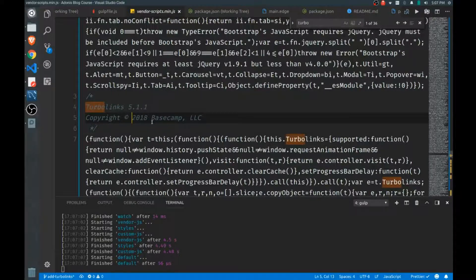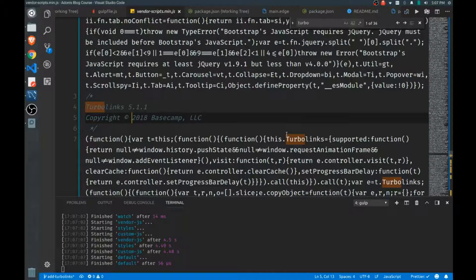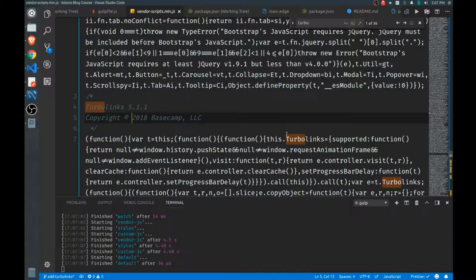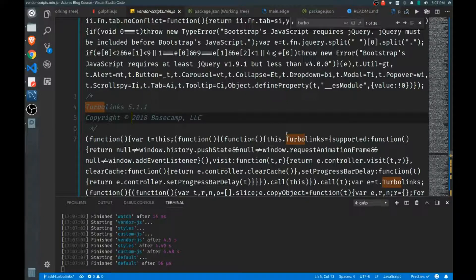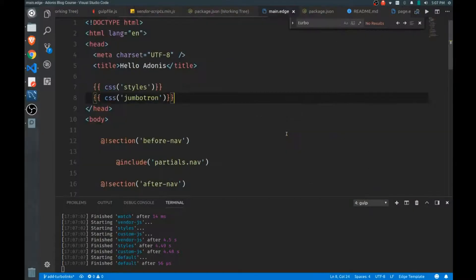With Turbo Links, the way it works is we have to load all of our JavaScript files in the head of the document. We can't put it down below just above the closing body tag like we're used to. But never fear, we have another way of making sure that our JavaScript doesn't block the rendering of our views.